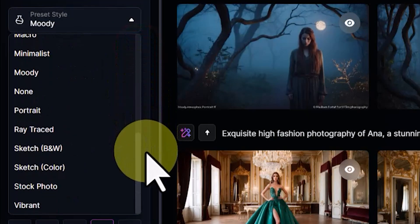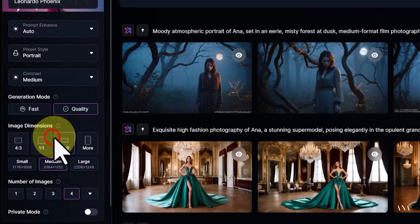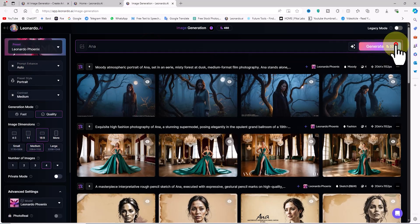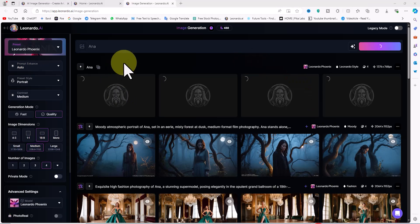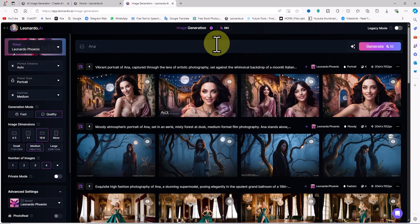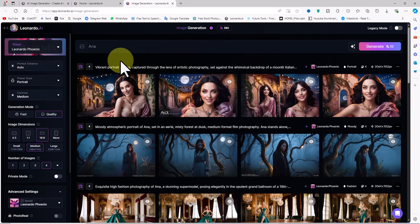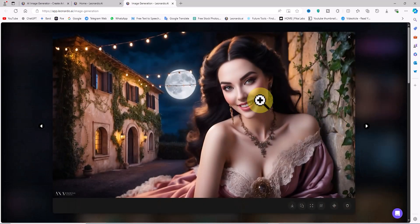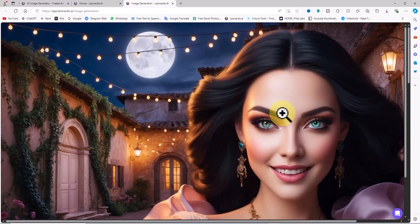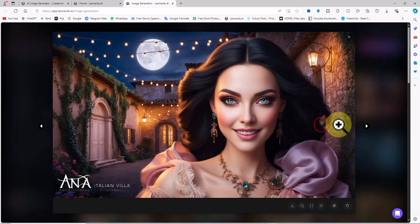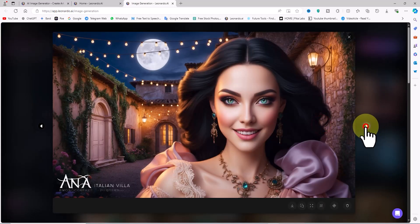Next I select Portrait from the prompt style drop-down list and click the Generate button. The new images are created based on the Portrait style and I click on one to view it in a larger size. This Portrait style is perfect for creating images of beloved or even famous characters where they are the sole focus of the scene.